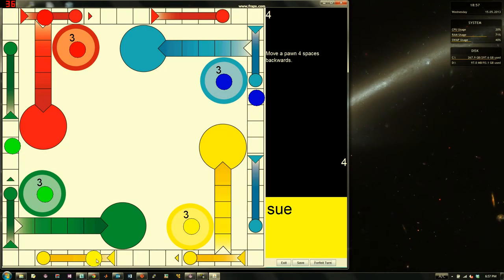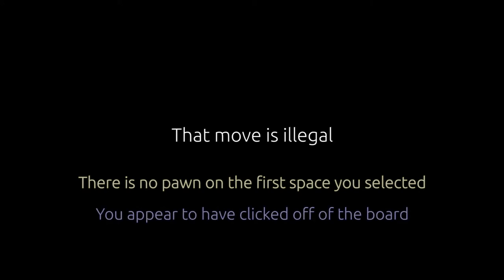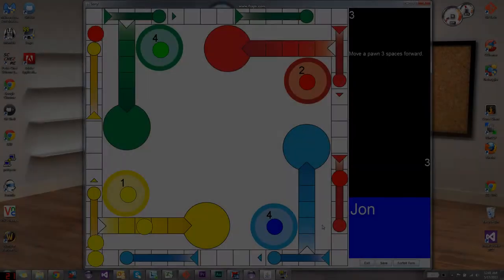Various other messages exist, including that move is illegal, there is no pawn on the first space you selected, and you appear to have clicked off of the board. The last message indicates that the user did not click on the visual game board. The other messages are self-explanatory.